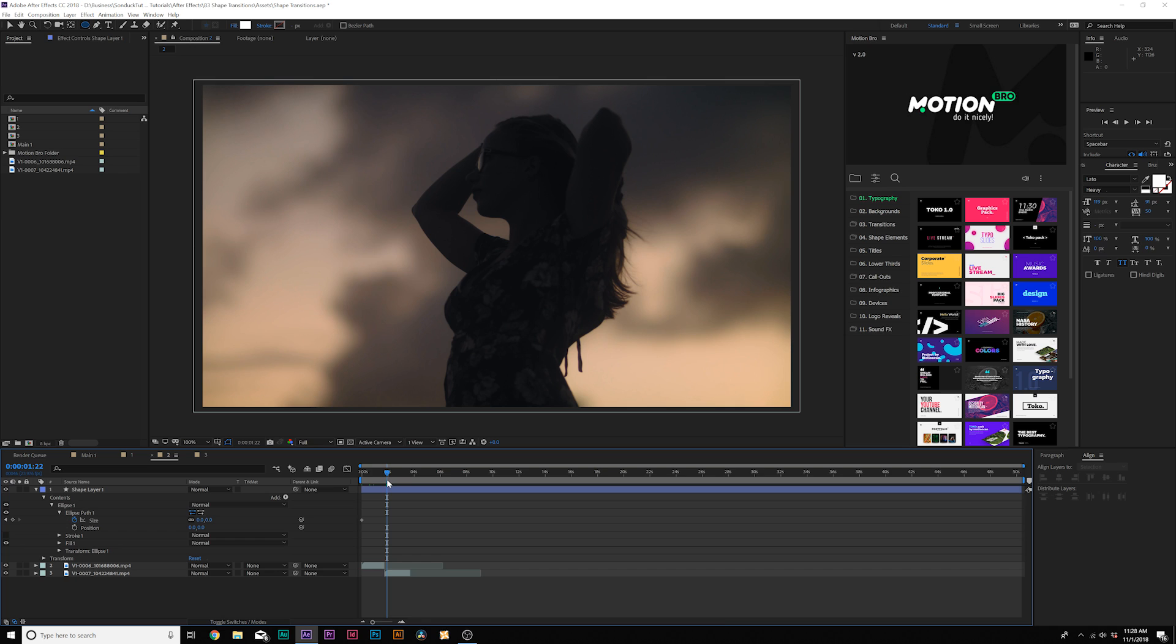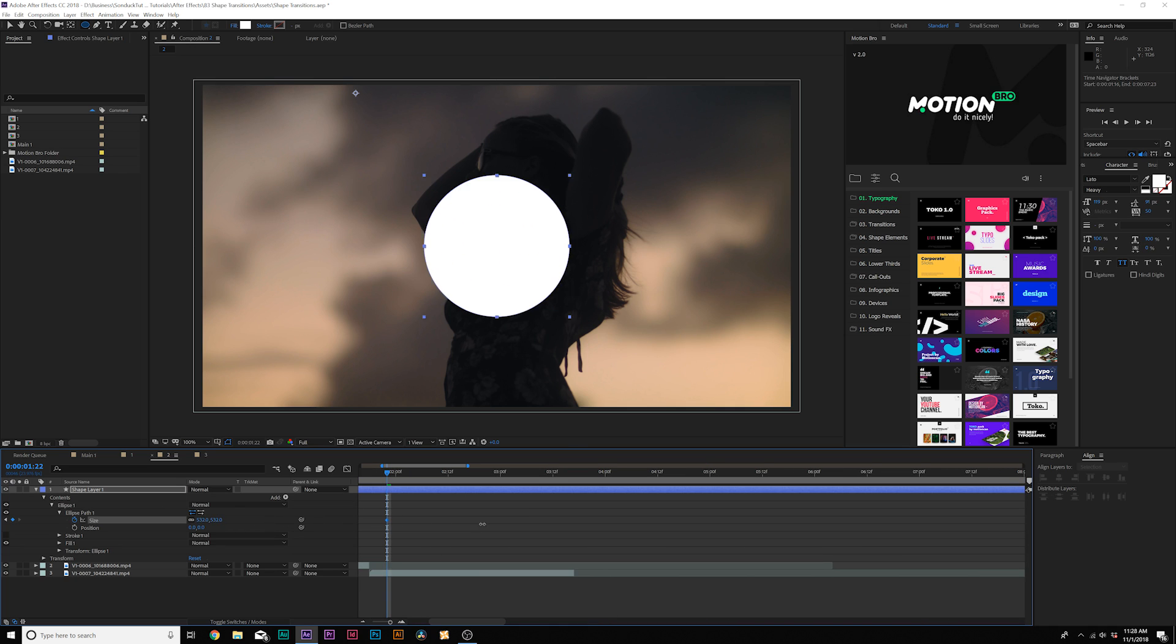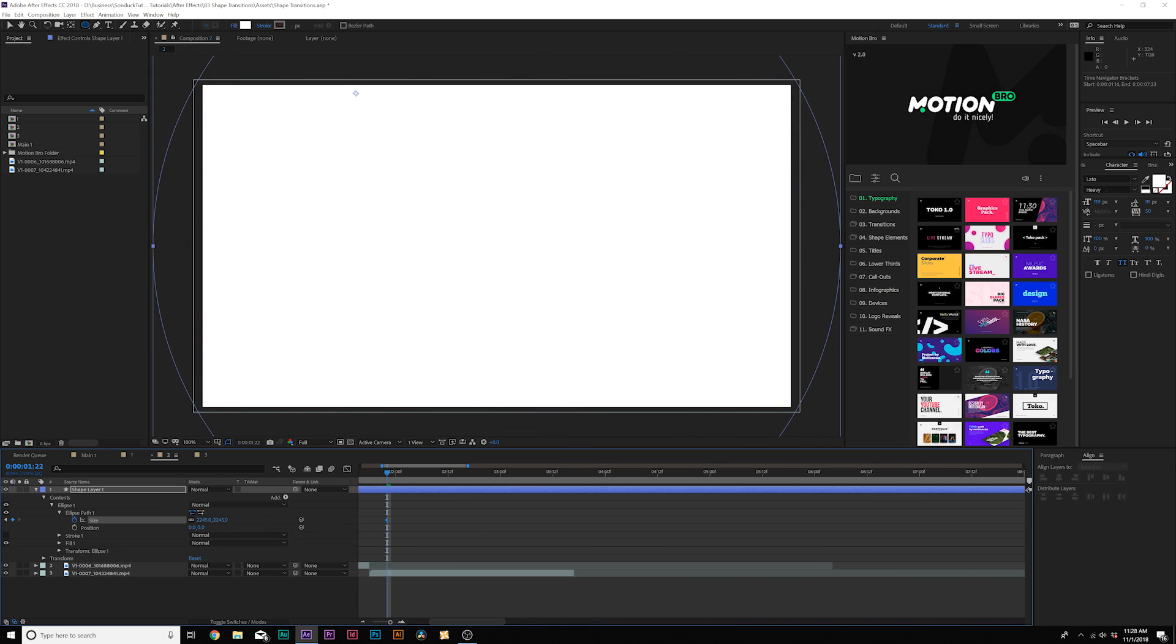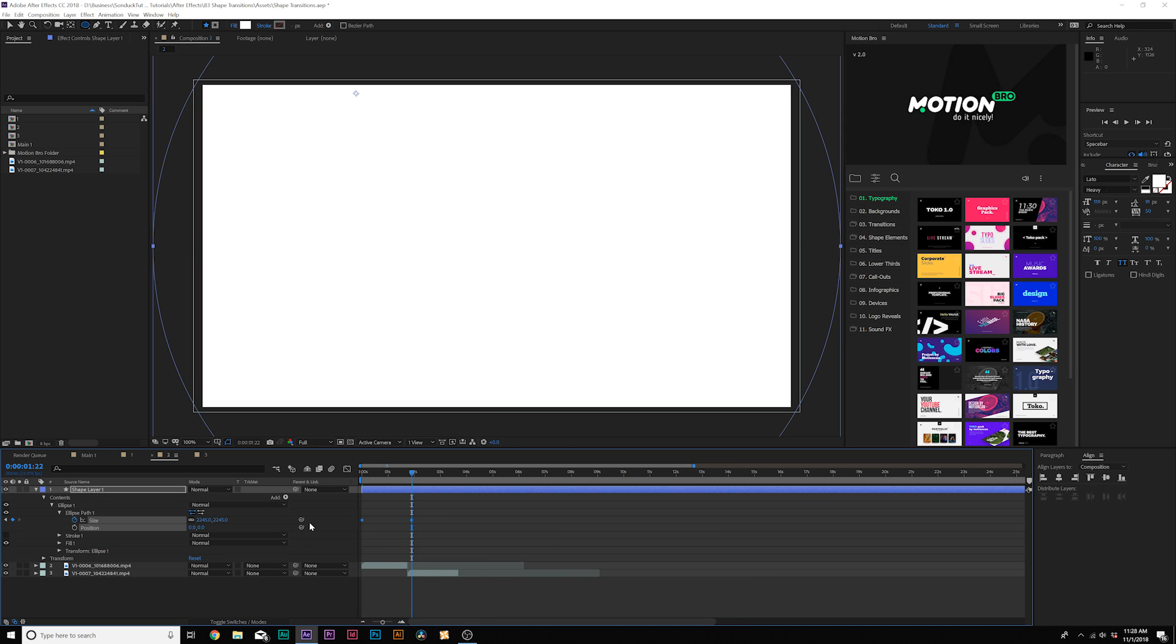We're gonna move forward by maybe two seconds, and then we're gonna set the size all the way up to fill the entire composition like this. And we can make these easy keyframes by hitting F9 on our keyboard.